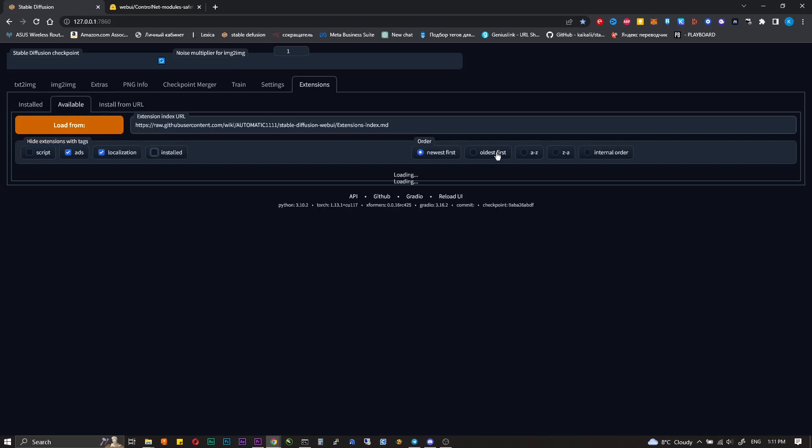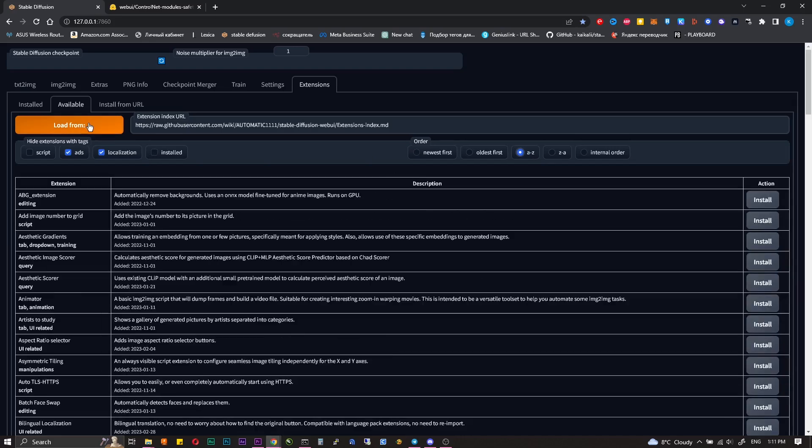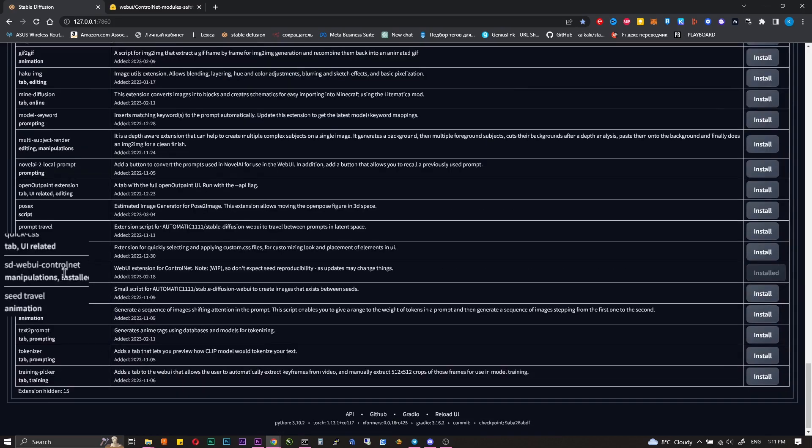Go to the extensions, available, click load from, scroll down and find Stable Diffusion WebUI Control Net, click install.